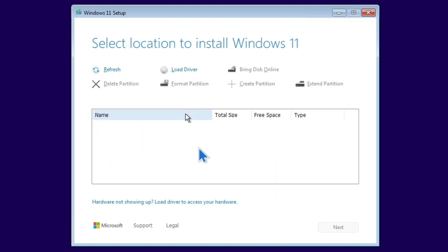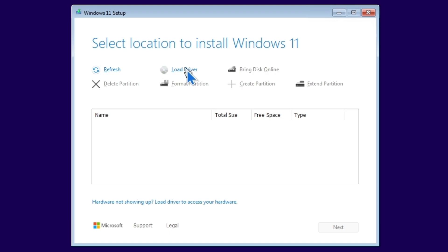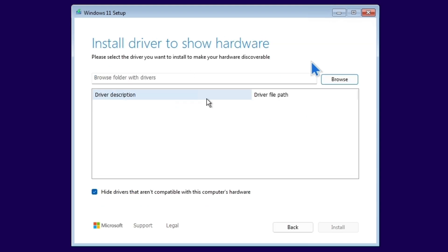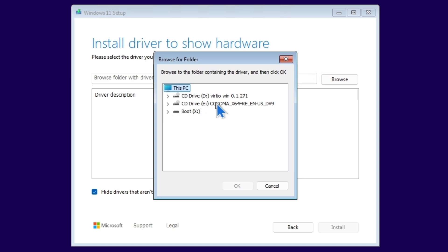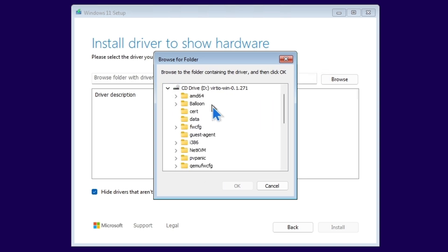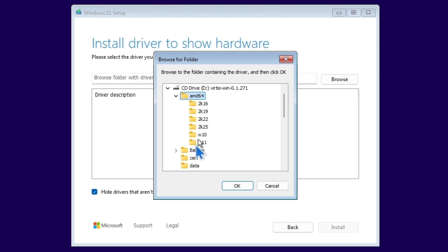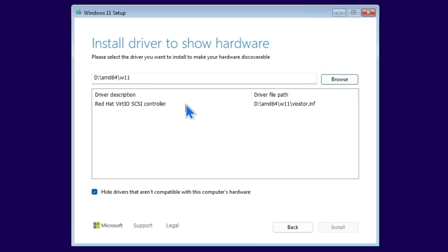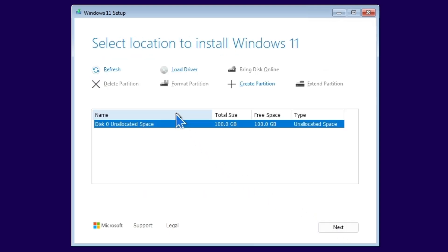Here is the problem — we cannot see the disk because the Windows 11 ISO does not have the drivers. That's why we loaded the VirtIO image. I'm going to click on Load Drivers, then click Browse. Here you can see the first one is for VirtIO. I'm going to choose the drivers for Windows 11 — click on AMD64, then select Windows 11, and click OK. Click on the driver and click Install. It will start searching for the disk again. Now you can see we are able to see the disk.